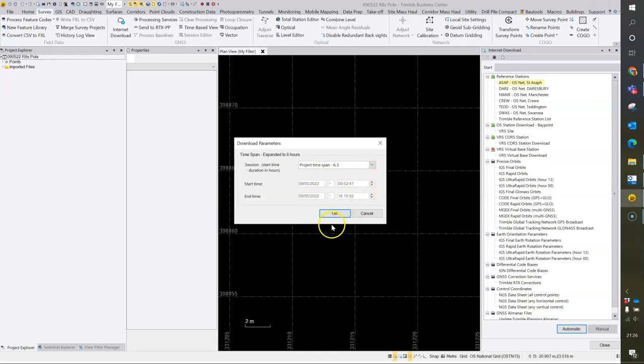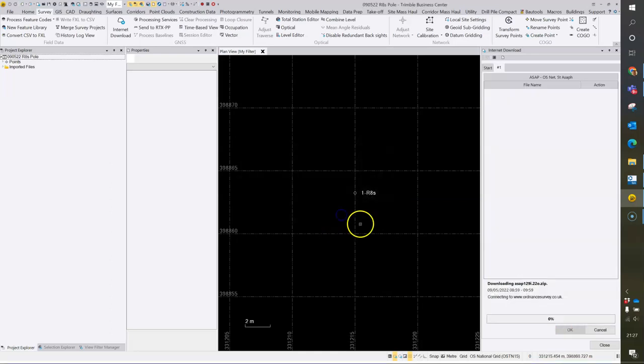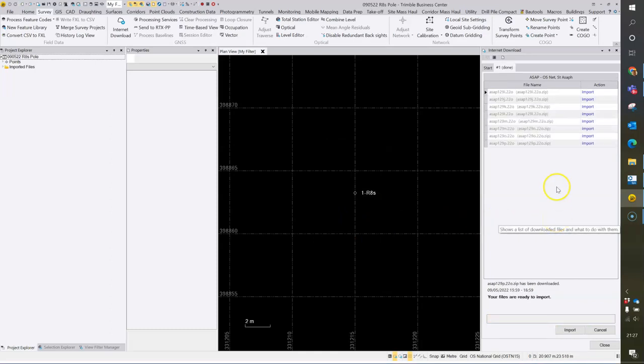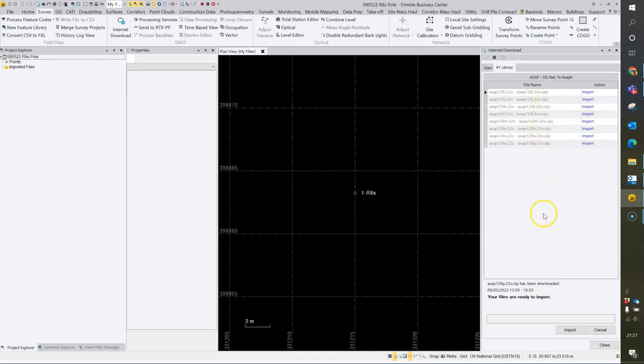It's possible to manually change this if required. Hit OK, and very quickly it will bring in the OSnet data to import into TBC.